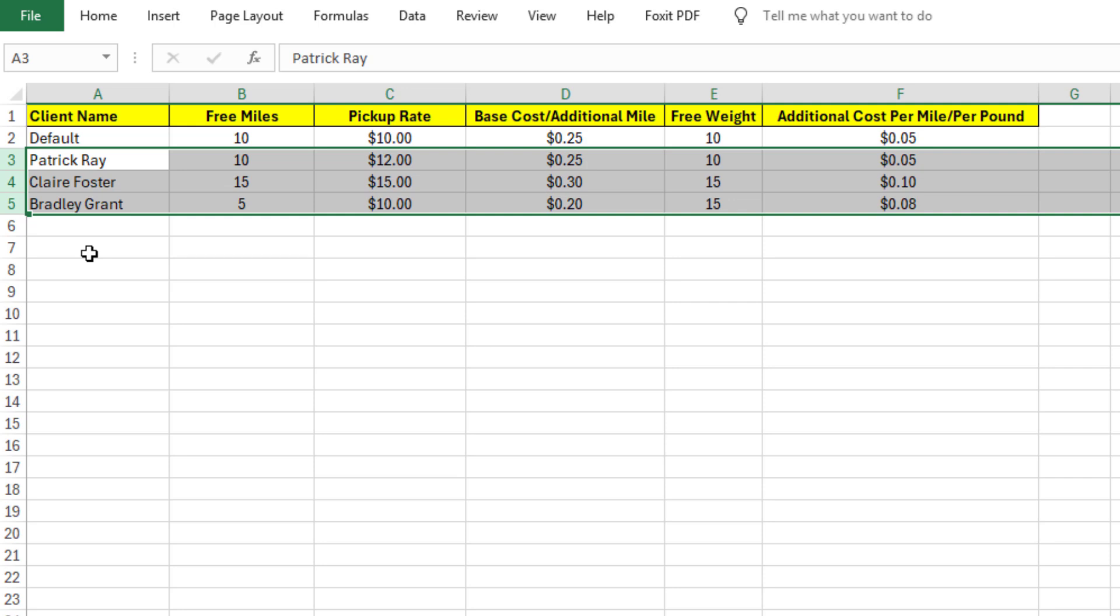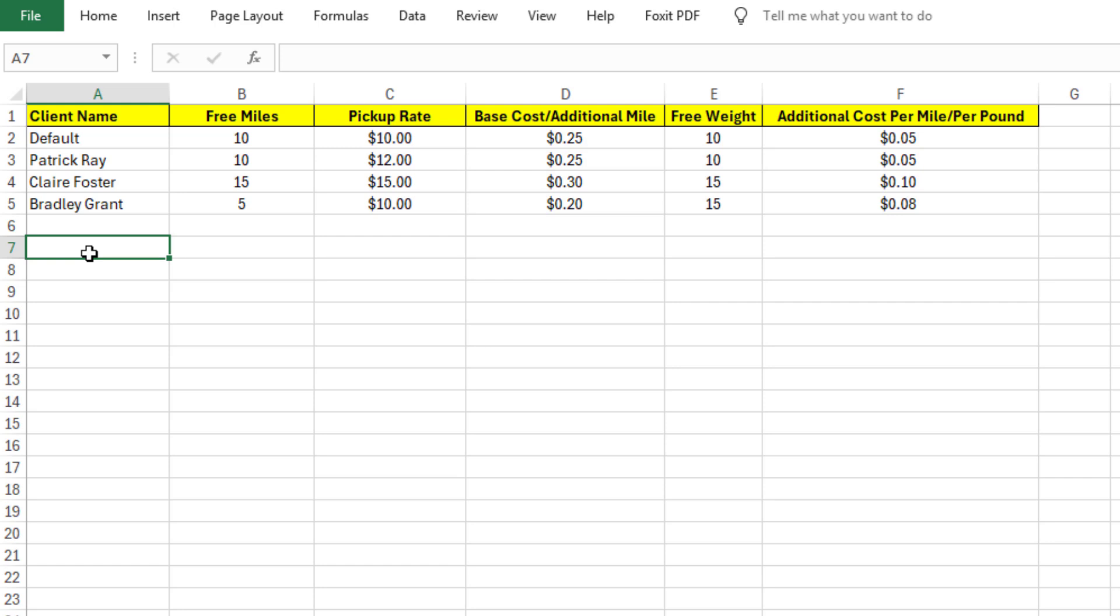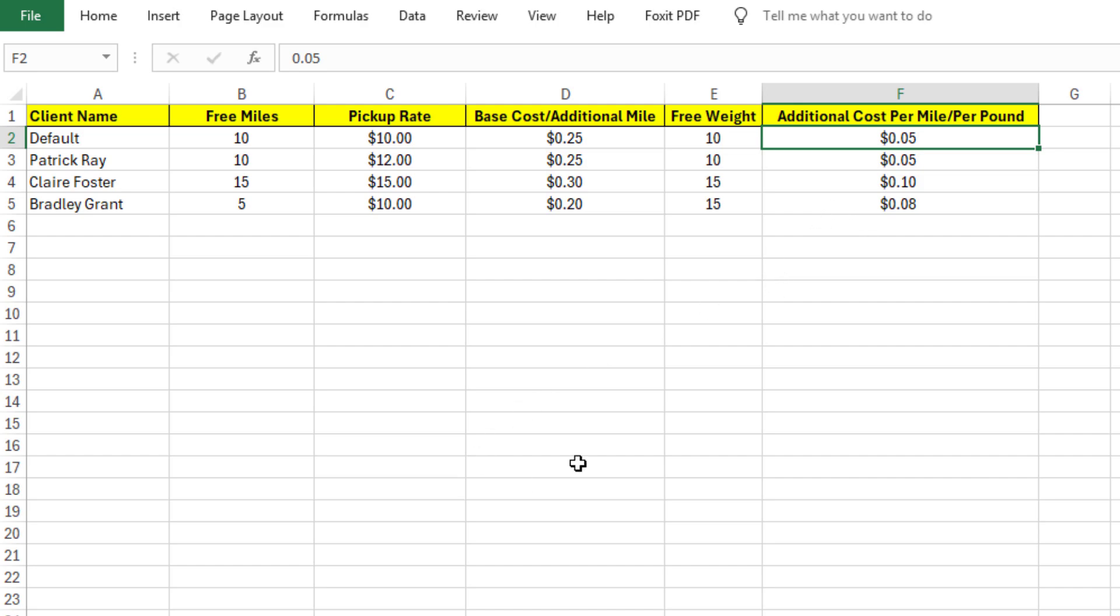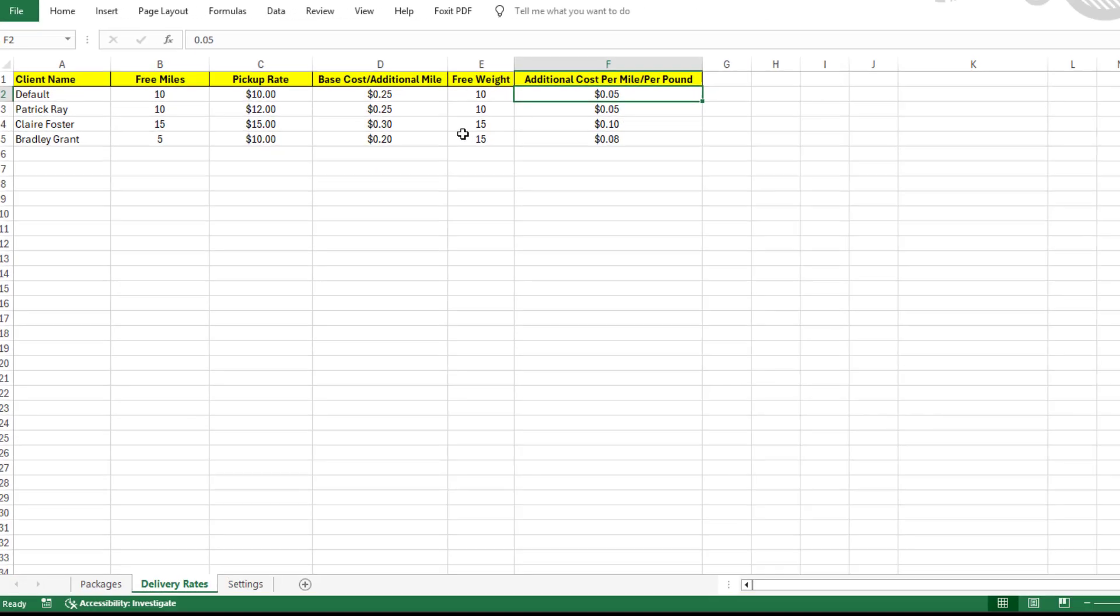For example, you might charge a $10 pickup fee for the first 10 miles, then $0.25 per mile after that, plus an extra $0.05 per pound per mile for packages over 10 pounds. You got full control to set it up however you need.